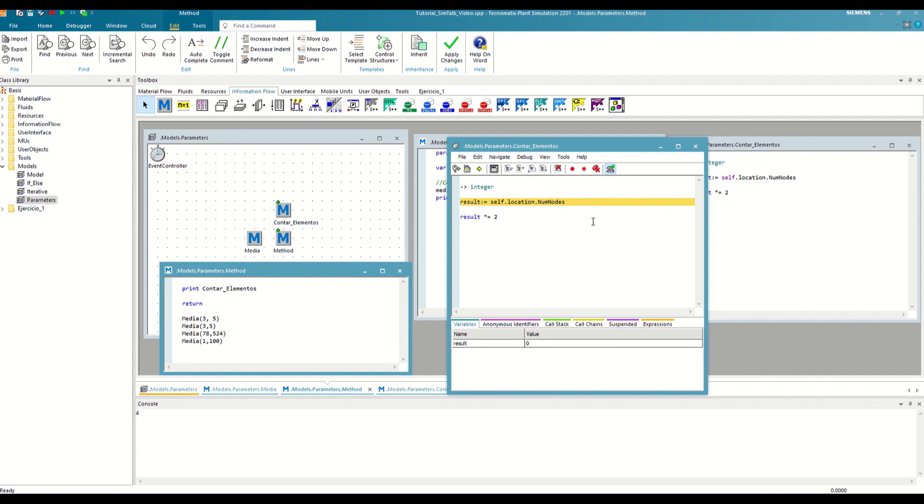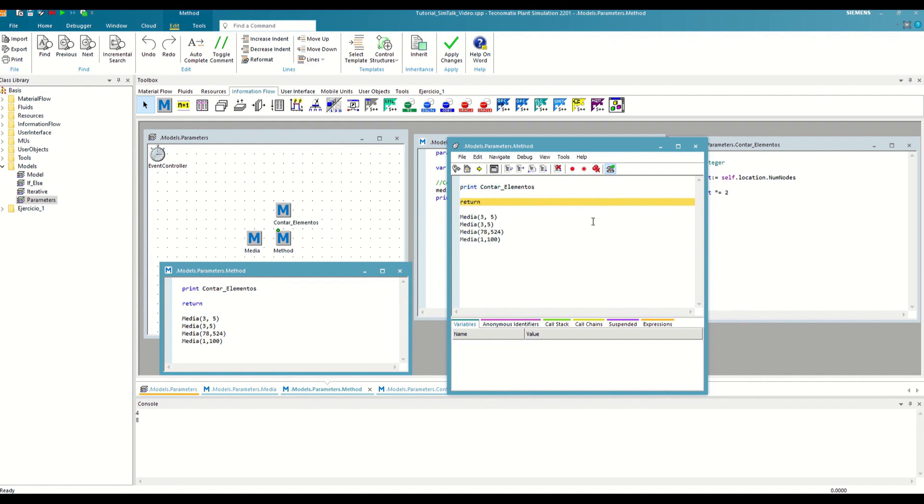As we see, as soon as we start the method, the result appears as another local variable. So we do as many calculations with it as we want, and when we finish, this value that it has will be the one that is returned upstream.